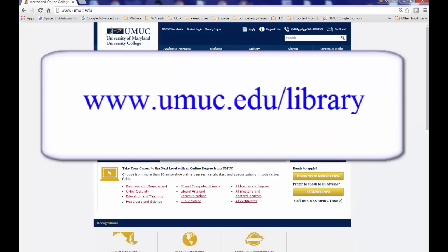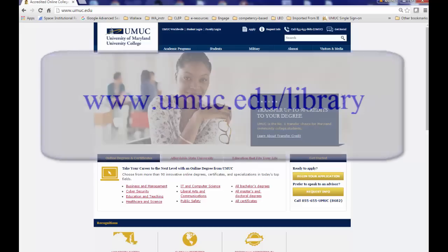You can get to the library homepage by going to the URL umuc.edu/library.